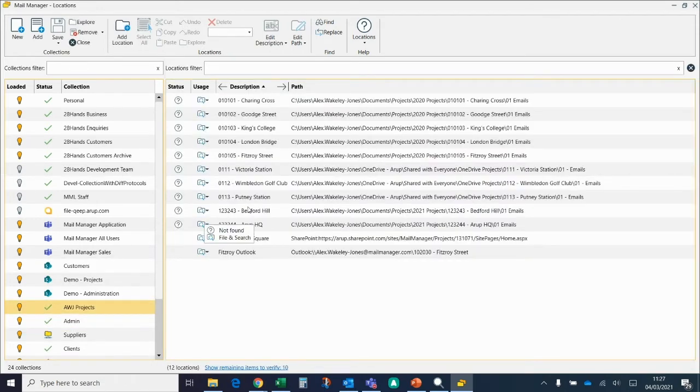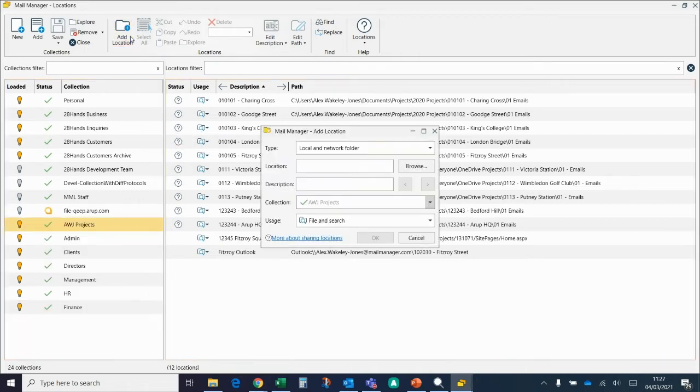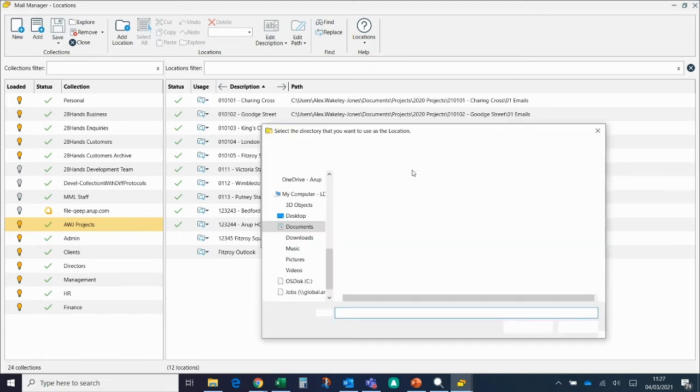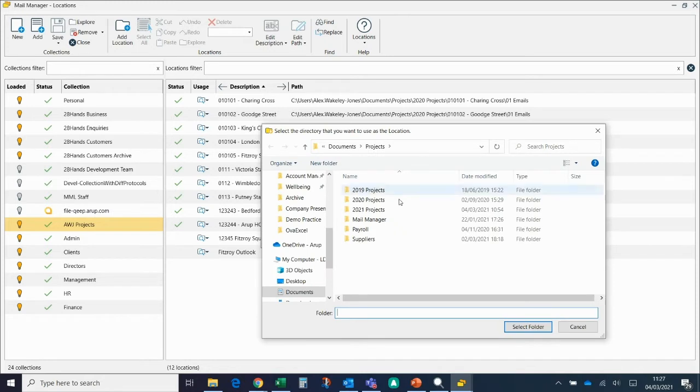The first way to add a location is by going to the Add Location button at the top. This opens up a mini prompt. I can see it's already looking at local network folders, which is great, but I want to browse to the email folder of this new project, so I'm going to click Browse.